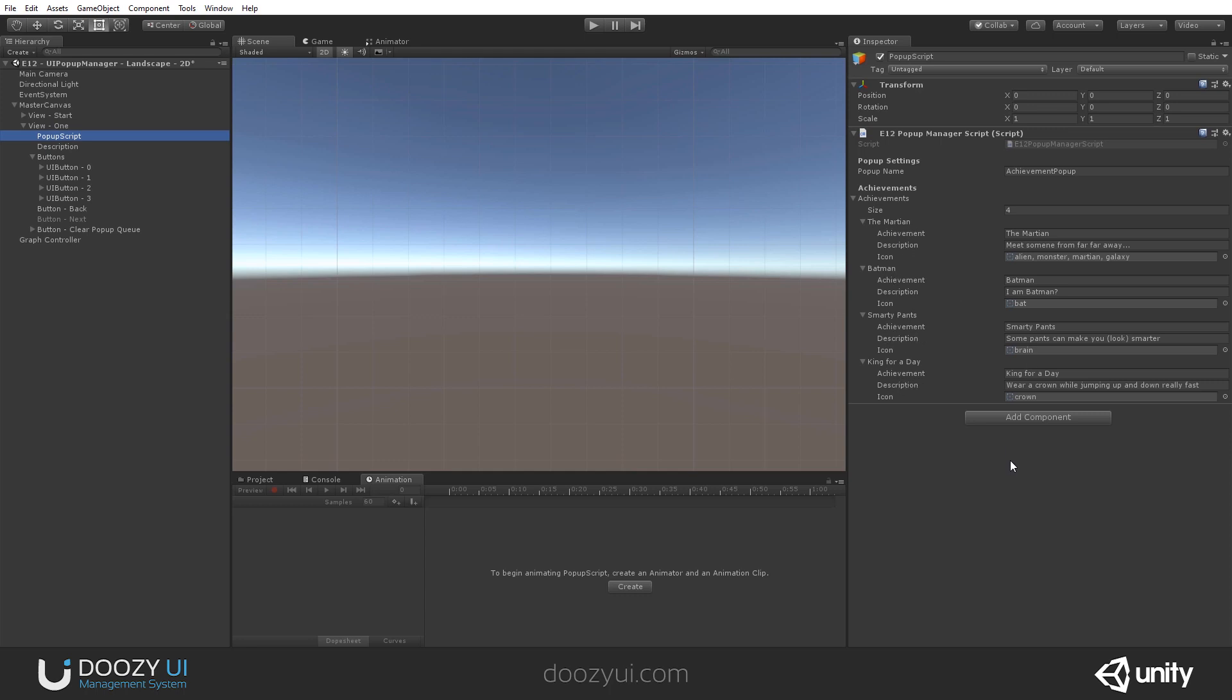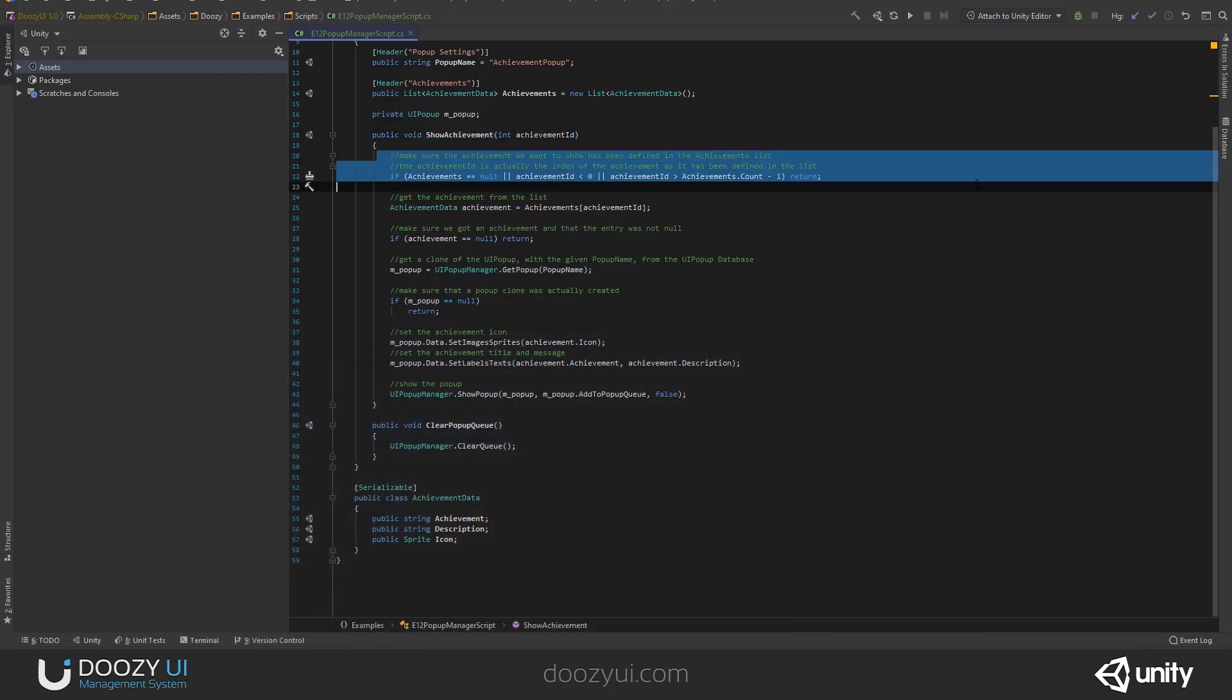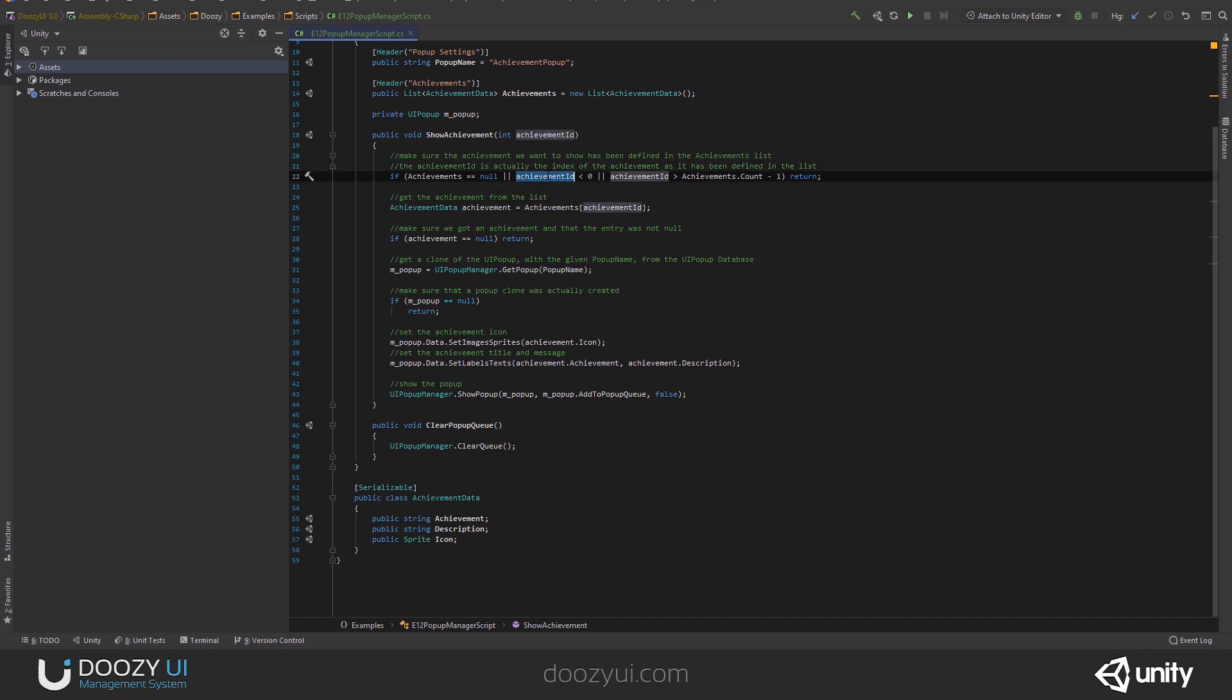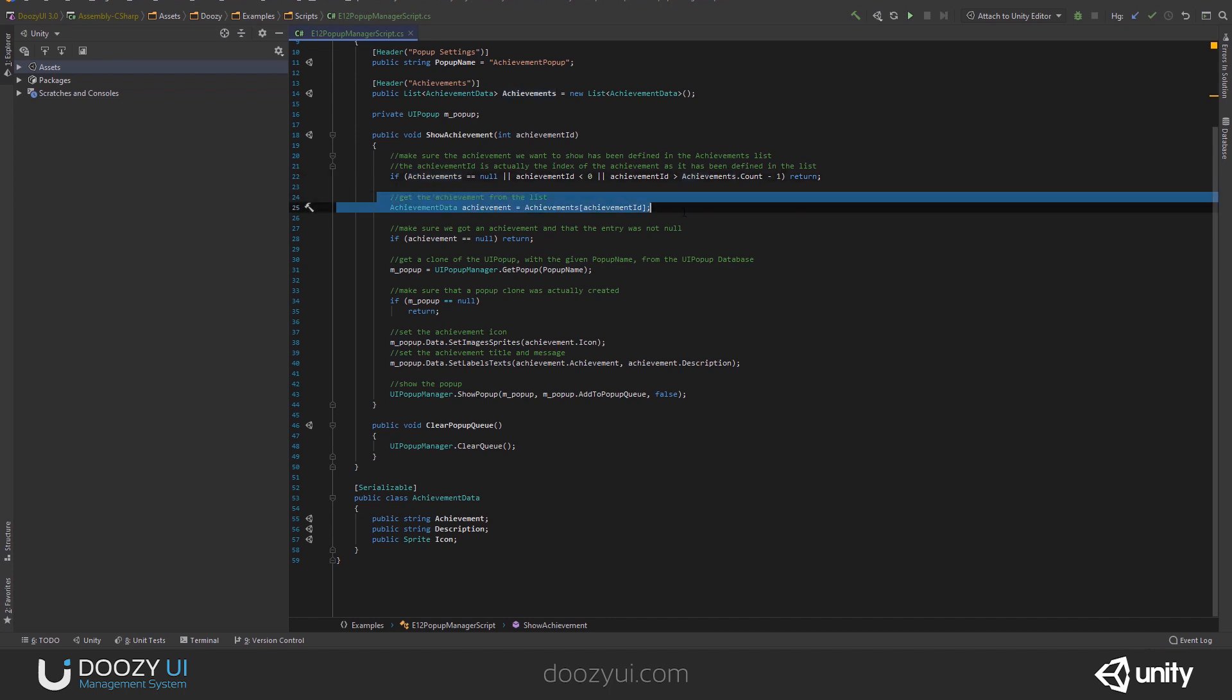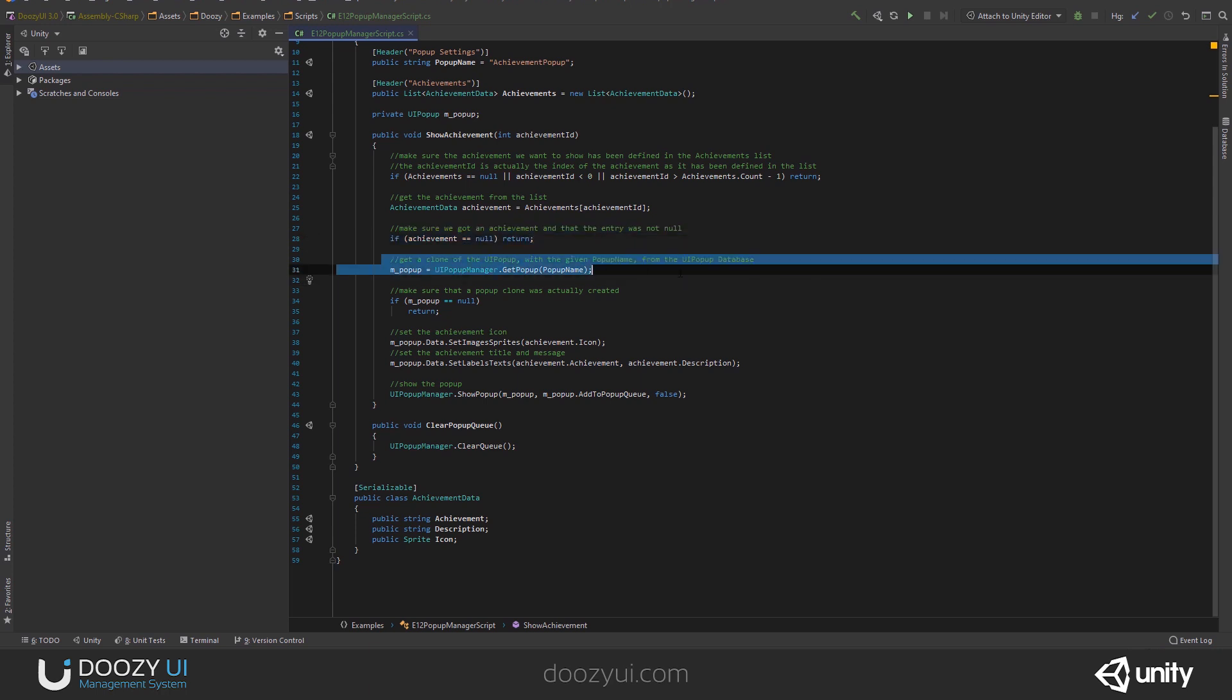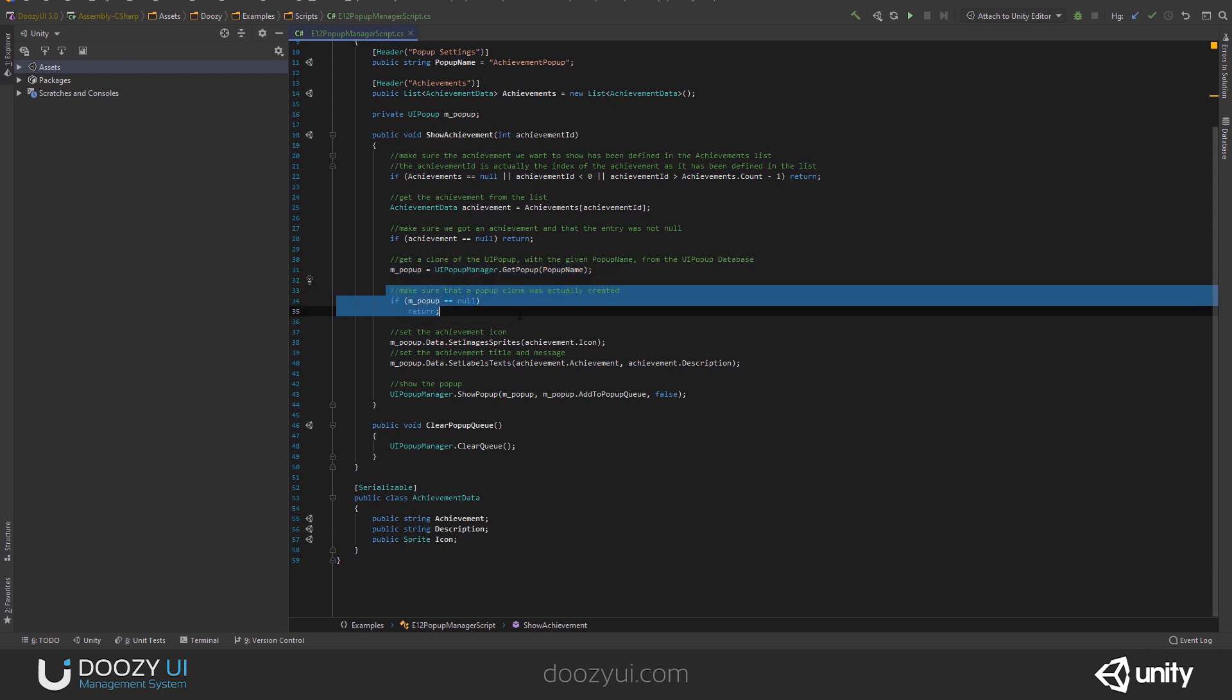Of course, we can add one more and I'm going to show you how easy it is to create a list like this one. All right. So, I make some checks. I make sure that the achievements is not null. That the achievement ID is valid. So, it's greater than zero and it's less than the number of achievements in the list. Then, I try to get the achievement and I make sure that it is not null. Then, I create a clone, a UI popup clone. And I get it from the UI popup manager. I make sure that it is not null, just in case.